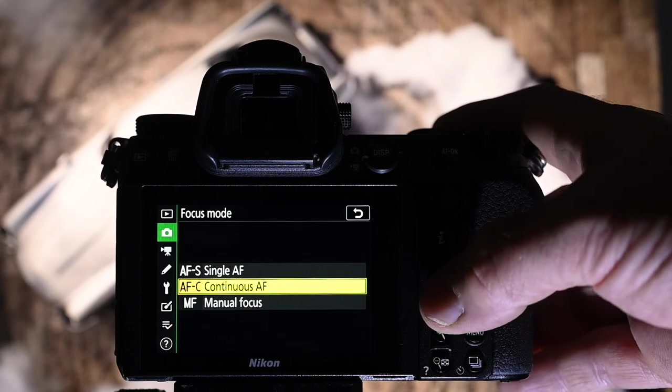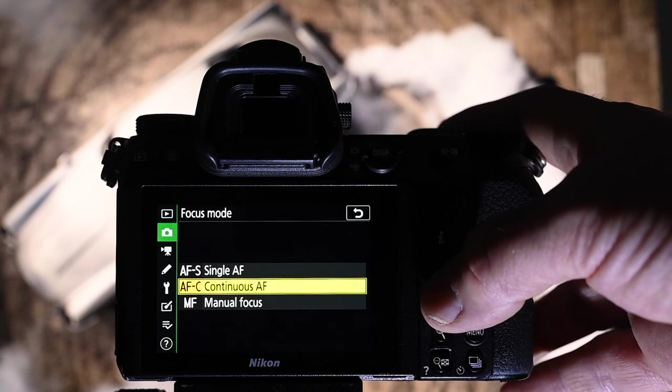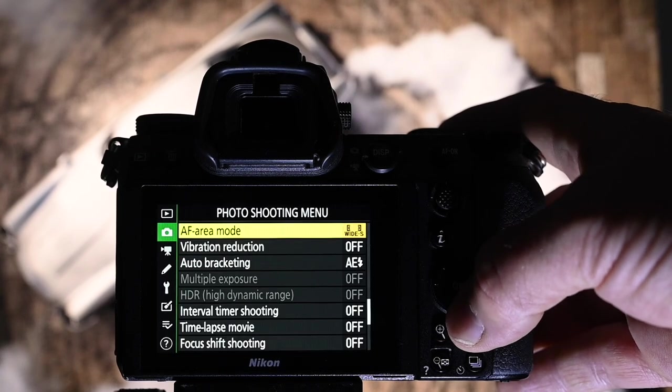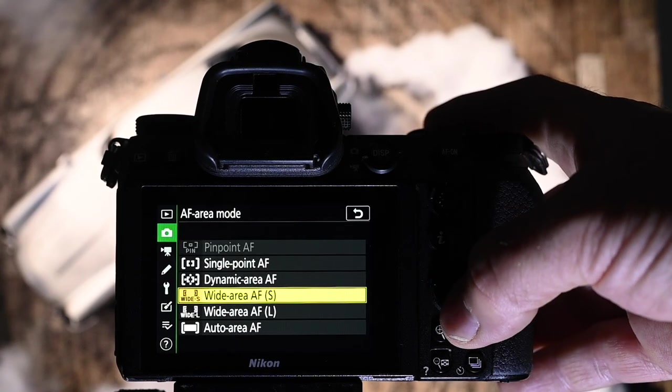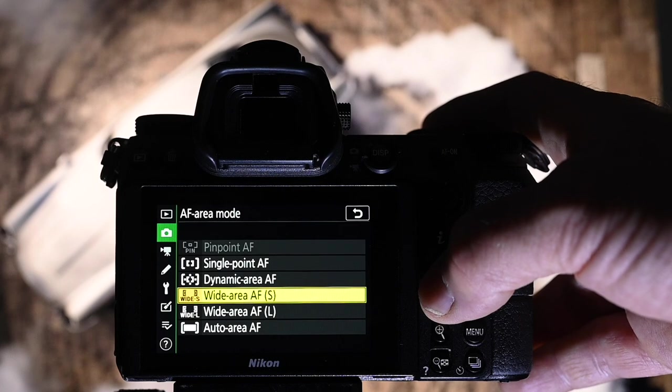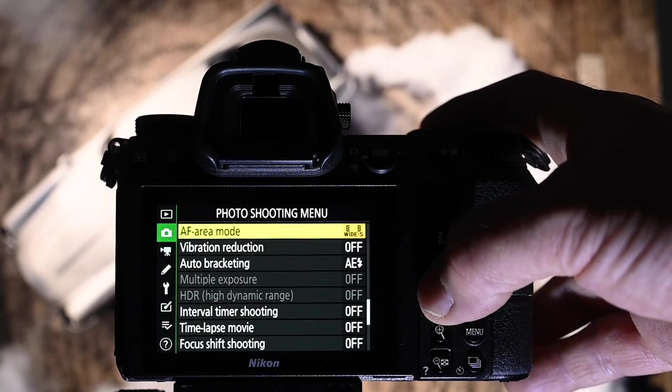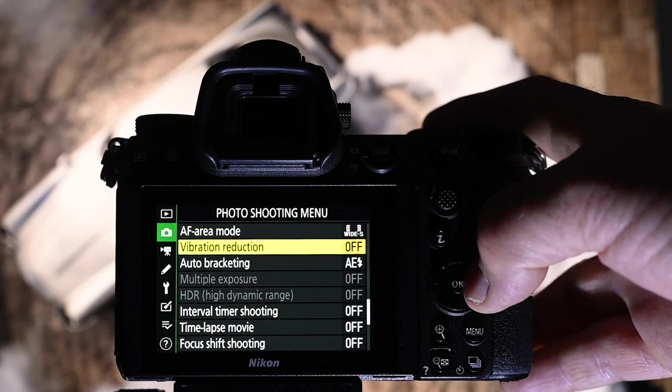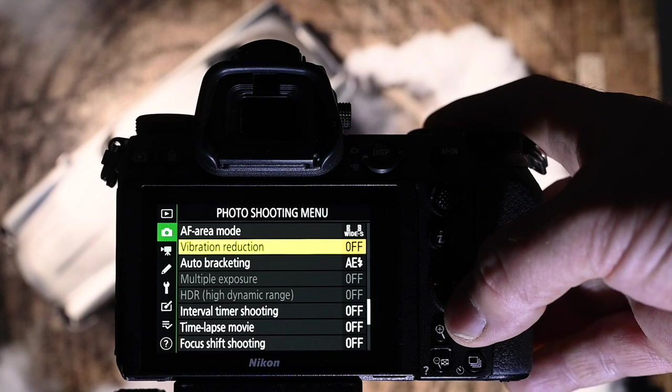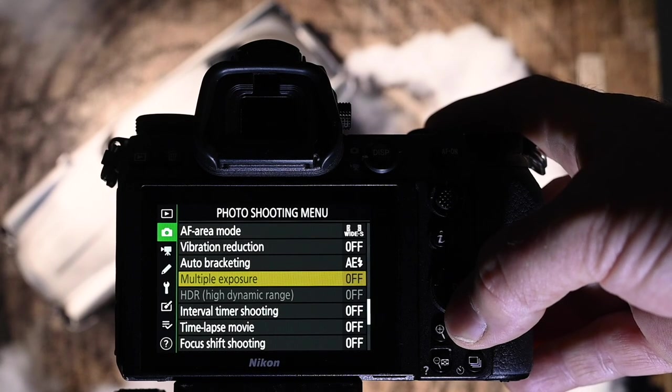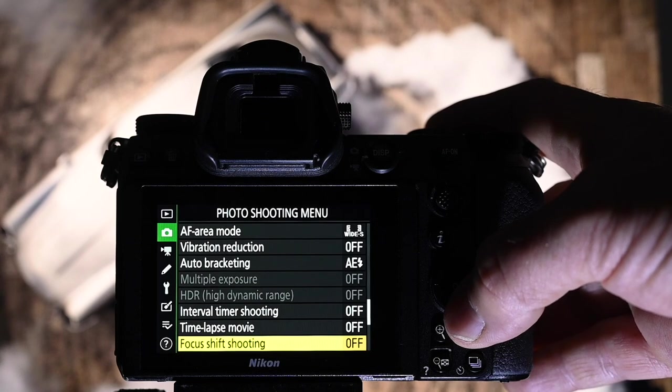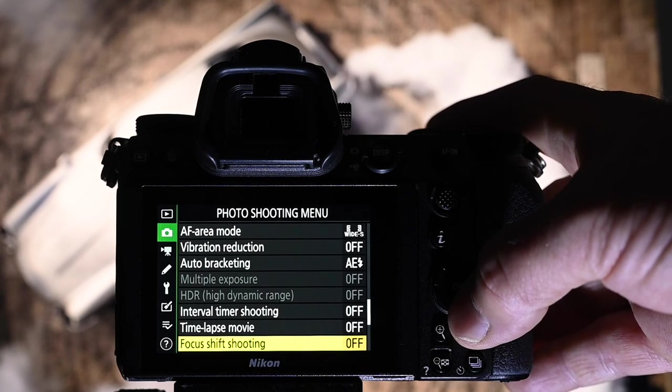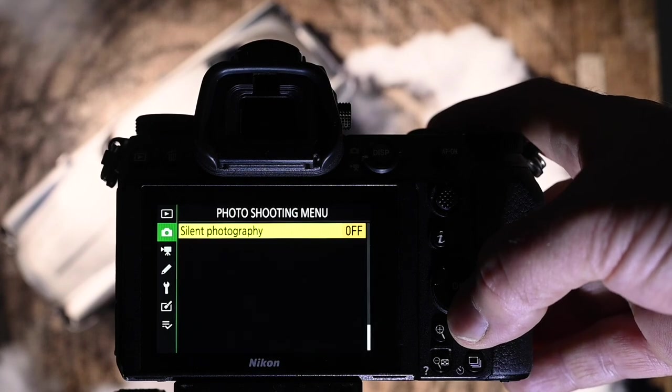Focus mode, obvious reasons. There's so many. I'll use manual as well as AFC and AFS. The area focus mode, same thing. I choose different focus modes for different things that I'm shooting, whether it be action or static image or even portraits. Vibration reduction. I've got it set to off. I only put it on when I need it for those super slow shutters, anything below 30th of a second. The others are obvious here in interval time shooting. I'm not doing that at the moment. Time lapse. Great thing to have time lapse in it. And focus shift shooting is off for me.